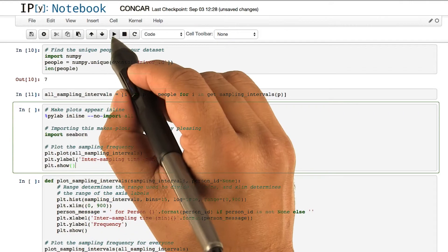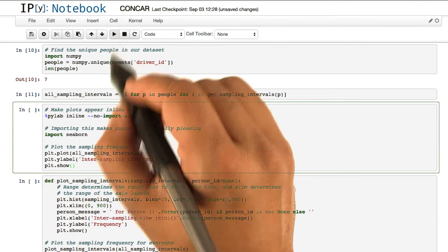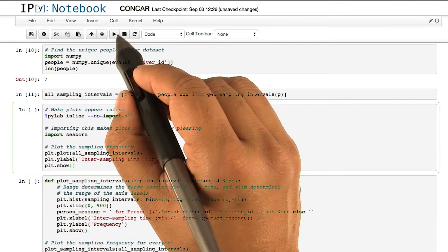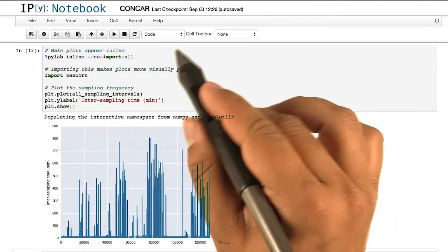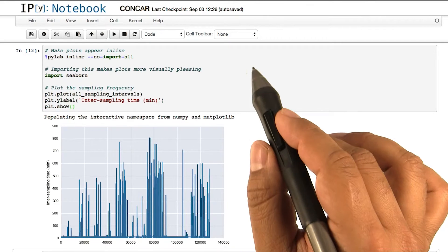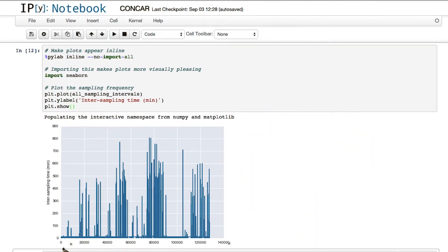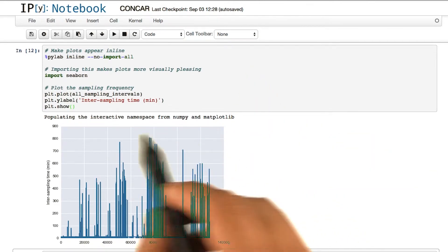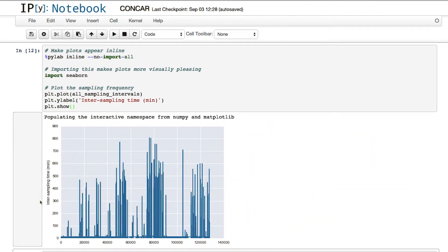Again, use the play button to run that piece of code. If everything goes well, you would get a plot that looks like this. Let's take some time to investigate what this plot is showing us.